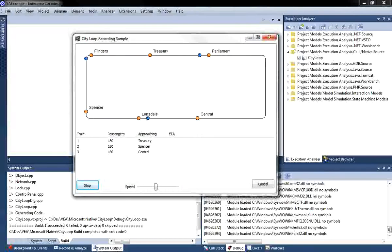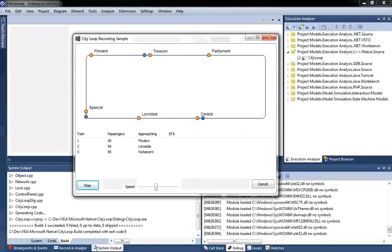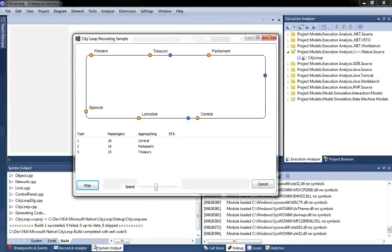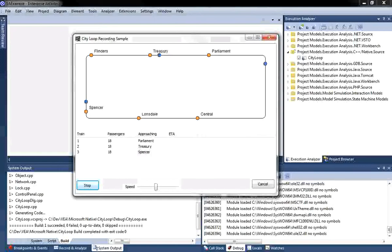The Chief Architect reviewed the application and is concerned that none of the trains ever managed to reach the maximum capacity of 400 passengers. She has asked me to investigate the cause and rectify the problem. Rather than reviewing hundreds of lines of code, I shall use the Visual Execution Analyzer to better understand how the application works and modify the code to resolve the problem.